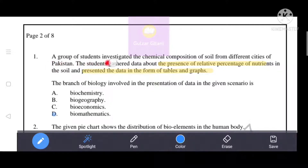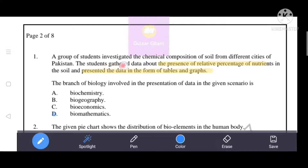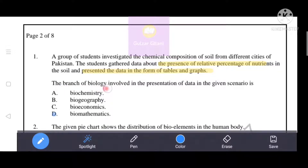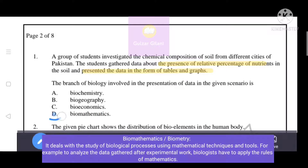A group of students investigated the chemical composition of soil from different cities of Pakistan. They gathered data about the presence and relative percentage of nutrients in the soil and presented the data in the form of tables and graphs. The branch of biology involved in this scenario is D — biomathematics — which is the correct answer.